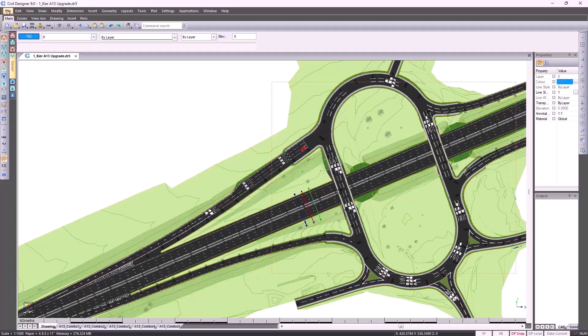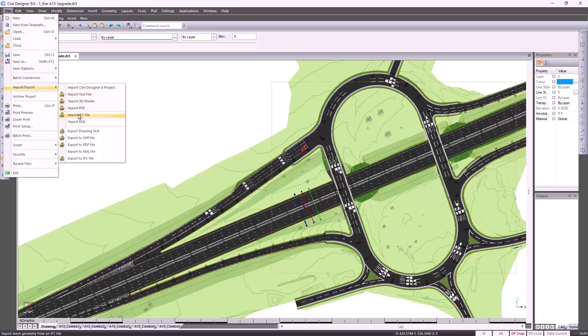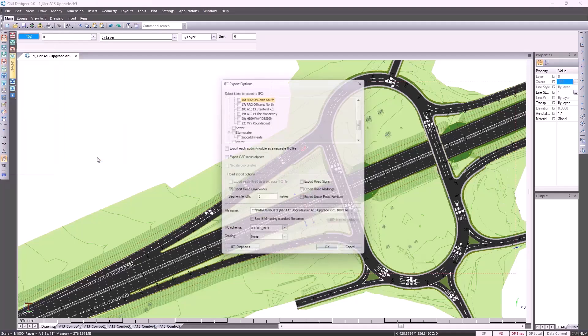We also give you numerous import and export facilities, making provision for our civil industry's interoperability requirements. You can export to KML as well as an IFC, industry foundation class file.